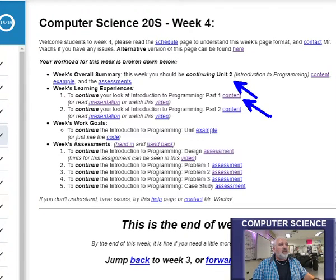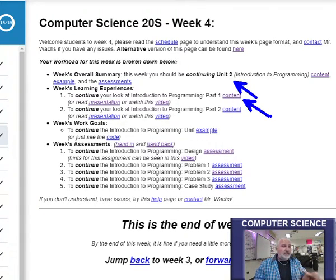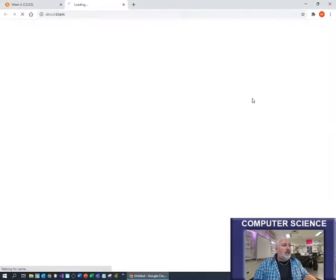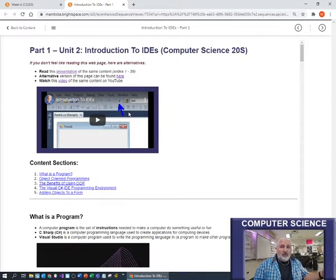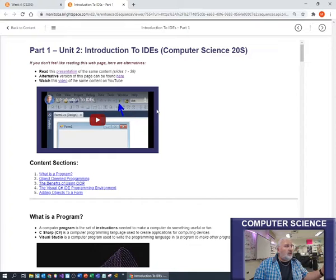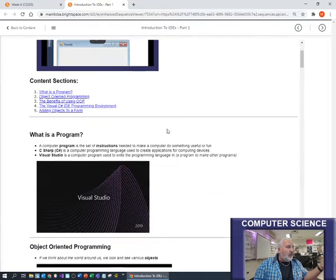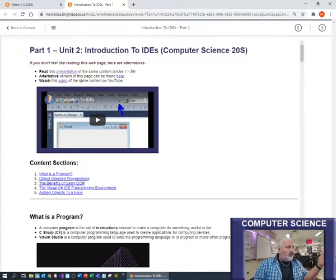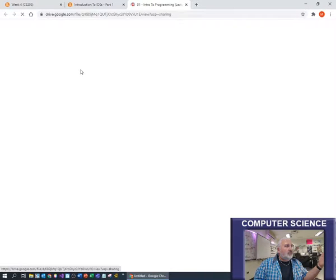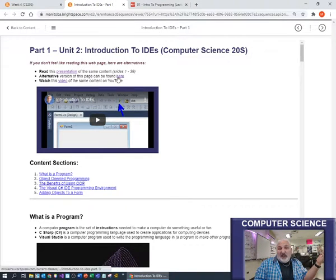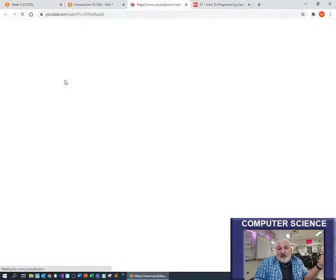You probably have taken a look at the part one content already. Part one content can be viewed on the webpage itself, or you can look at the PowerPoint, or you can watch the video. I just want to remind everybody that you have these format options - original webpage, PowerPoint, or video if you don't want to read.